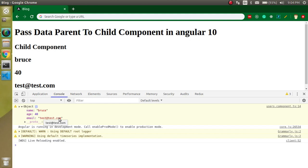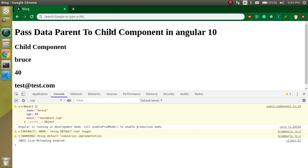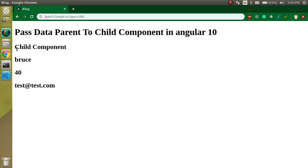In the next video I'll show you how to make a reusable child component — we will get a list of users, pass data using a loop with `ngFor`, and include the child component inside that loop. Thanks for watching this video, and don't forget to subscribe to my channel and like this video.